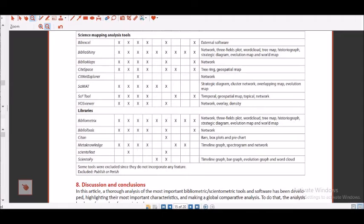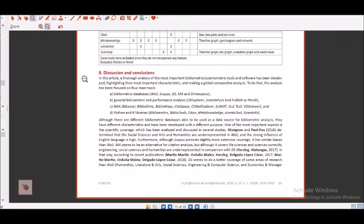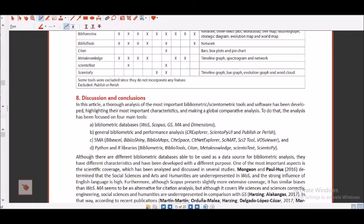So here we go, and then they have discussed about it that yes bibliometric databases would be these ones, then bibliometric and performance analysis these are the tools, SMA tools are these ones, Python and R libraries are this one. So I think if you are able to understand this kind of a thing, you would be able to go ahead and try to build up your own bibliometric analysis. I think this gives you a good introduction as to how the things are and in what manner you can use various databases or the tools which are available and the visualizations.